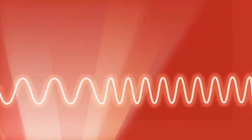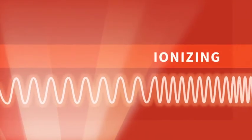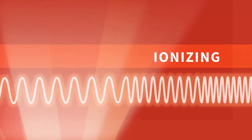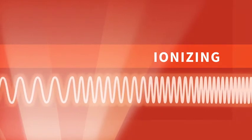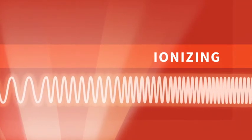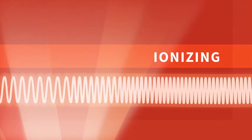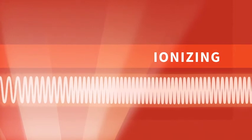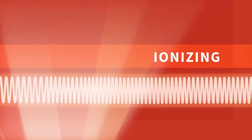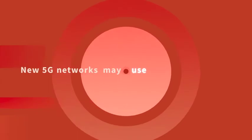At about 2.4 million gigahertz, the energy becomes ionizing, which means it is powerful enough to affect DNA. This can be harmful, but it also has some valuable uses, like x-rays or radiation therapy to treat cancer.